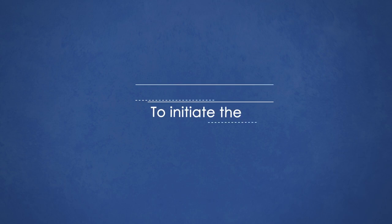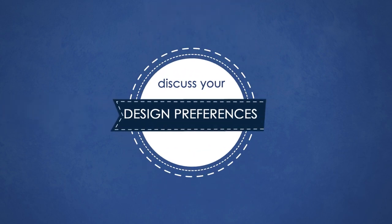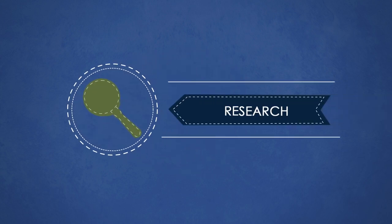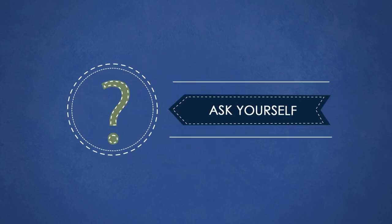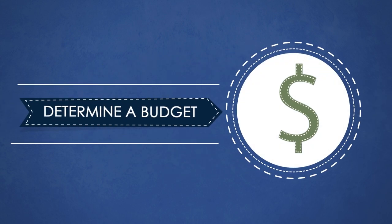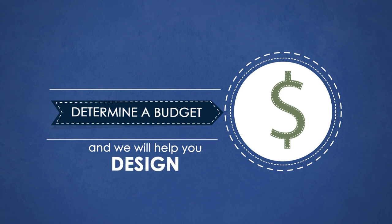To initiate the discovery process, discuss your design preferences with your local Lindal dealer. Research and ask yourself what you want. Determine a budget and we will help you design a home to fit it.